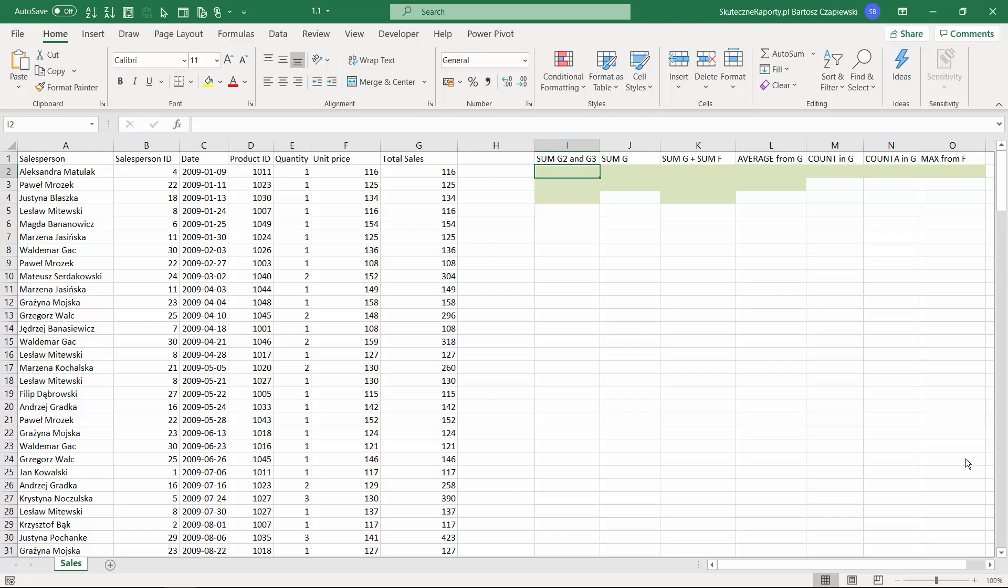Welcome to the first lesson of Excel formulas and data operations course. We start with basic math formulas and this is going to be a short repetition for all Excel users. If you are not interested, you can skip the lesson and move on.